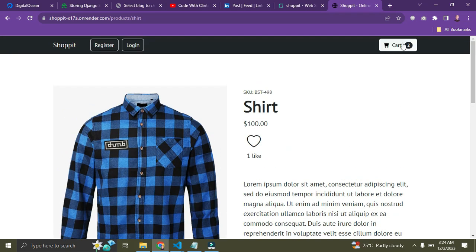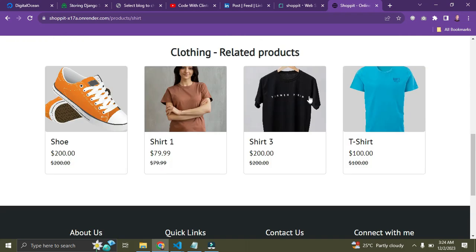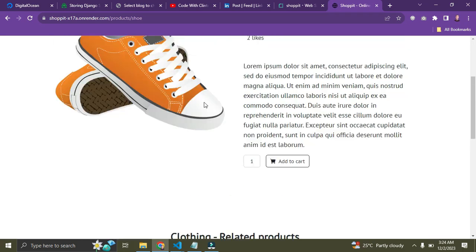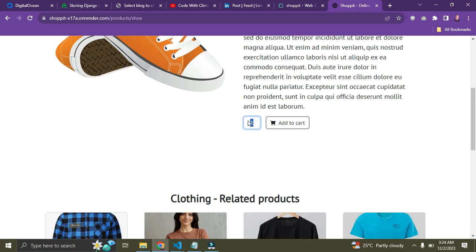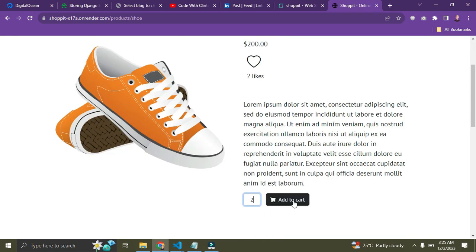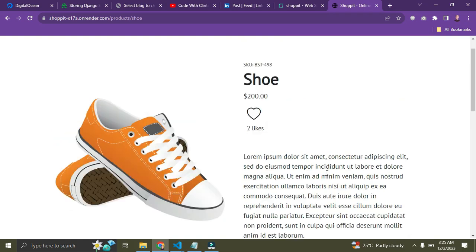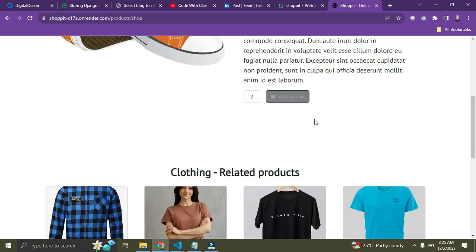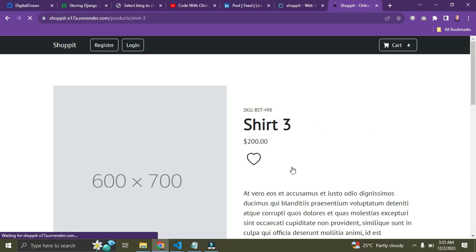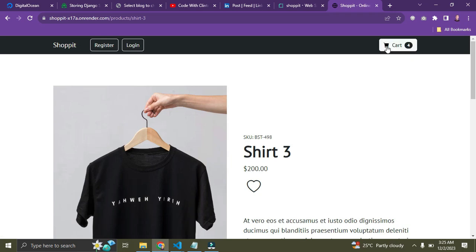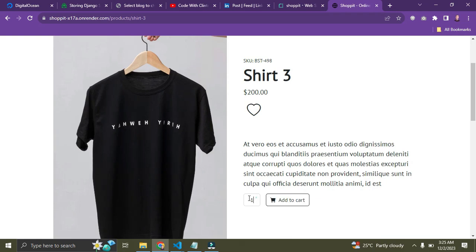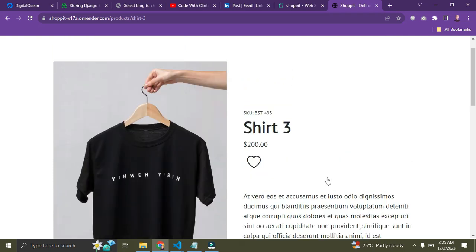I also like this pair of shoes. I need two pairs — one for myself and one as a gift to a friend, since we're in the Christmas season. Add to Cart. I now have four items in my cart. Let me also get this black shirt, just one of it. Add to Cart — now I have five items.